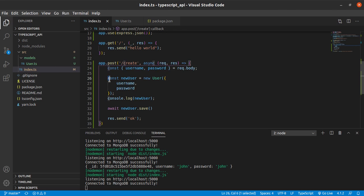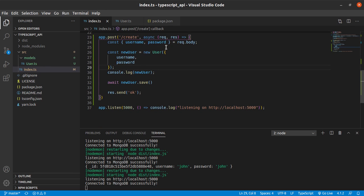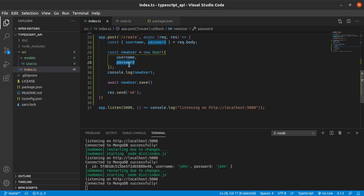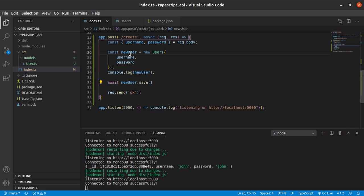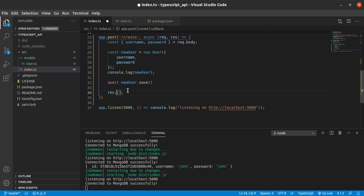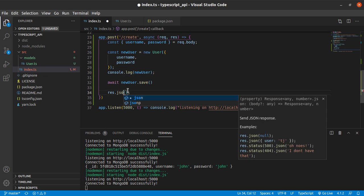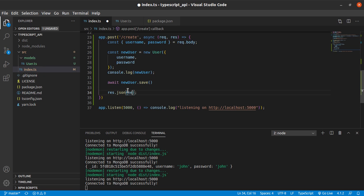And we created the new user from that username and password. Note that I didn't hash the password, but you should hash your password. Then I console log the user, await save the user — save the newly created user — and then return JSON of the new user.